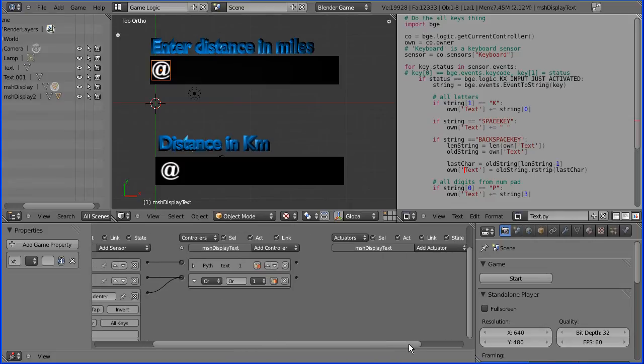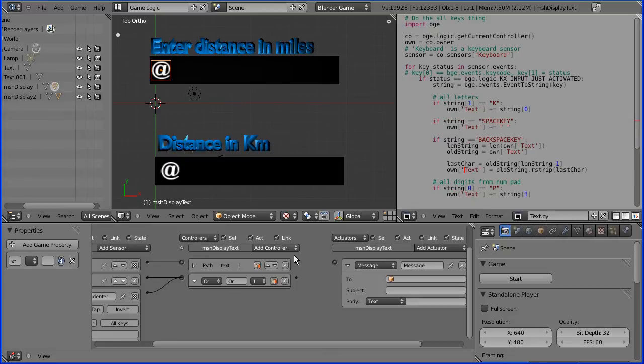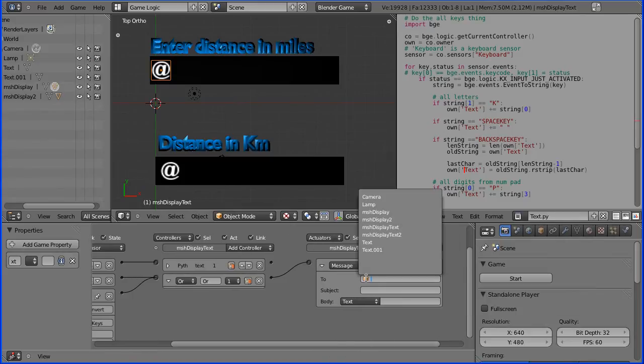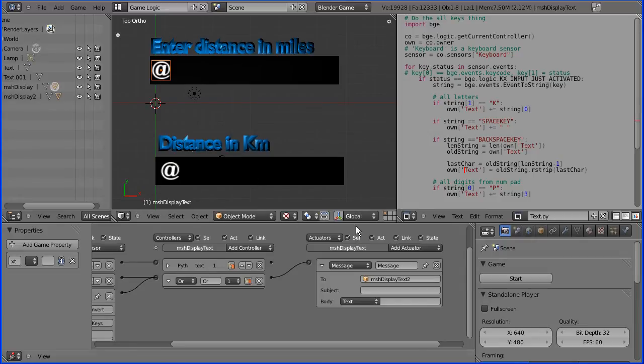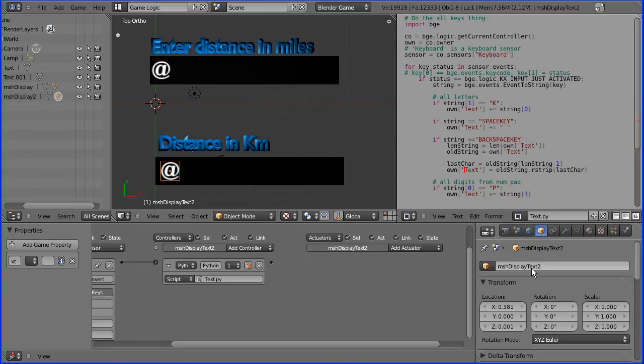And the actuator I'm going to have is a message actuator. Now that can send a message, it can just broadcast it, but I want to send it to mesh display text to, which is that object.